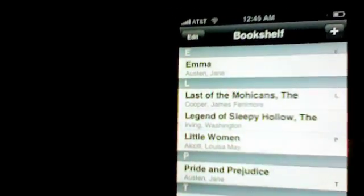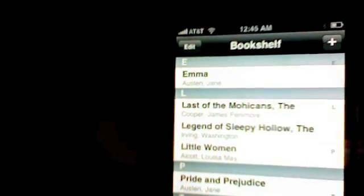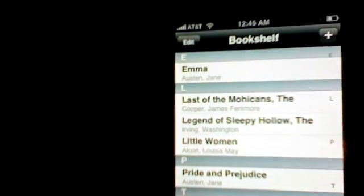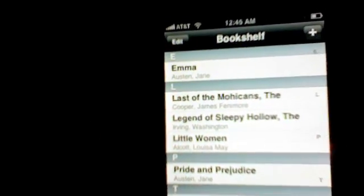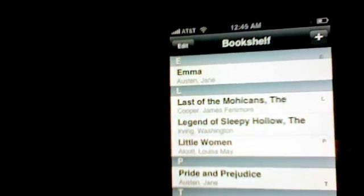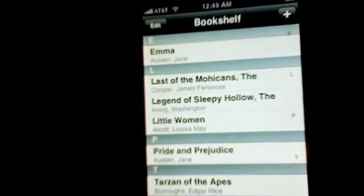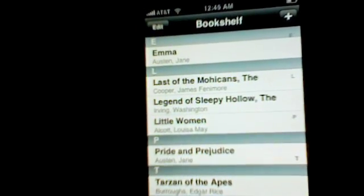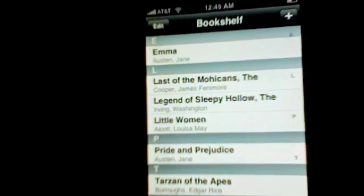You'd have to create your own account first. But after you create your account, it will of course be able to download your favorite books to your iPhone.